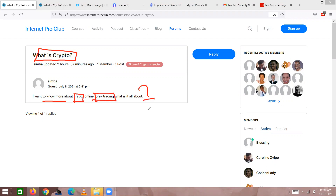Hello and welcome, my name is Koda and I'm the co-founder of internetproclub.com. If you're new to my channel, please consider hitting that subscribe button so that we can learn more about online entrepreneurship and making money online.